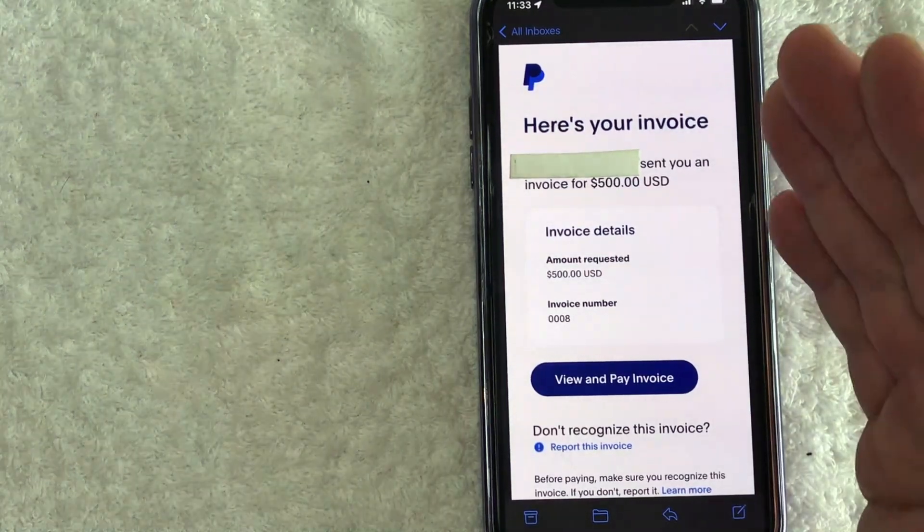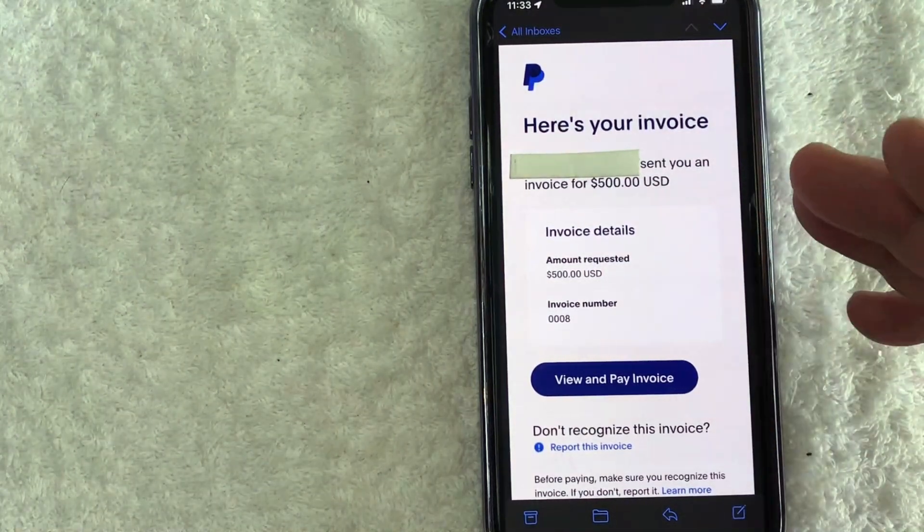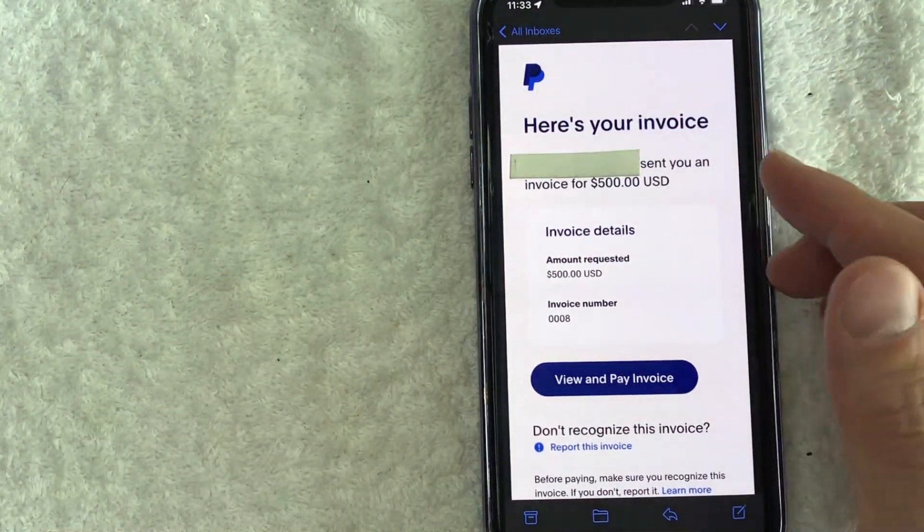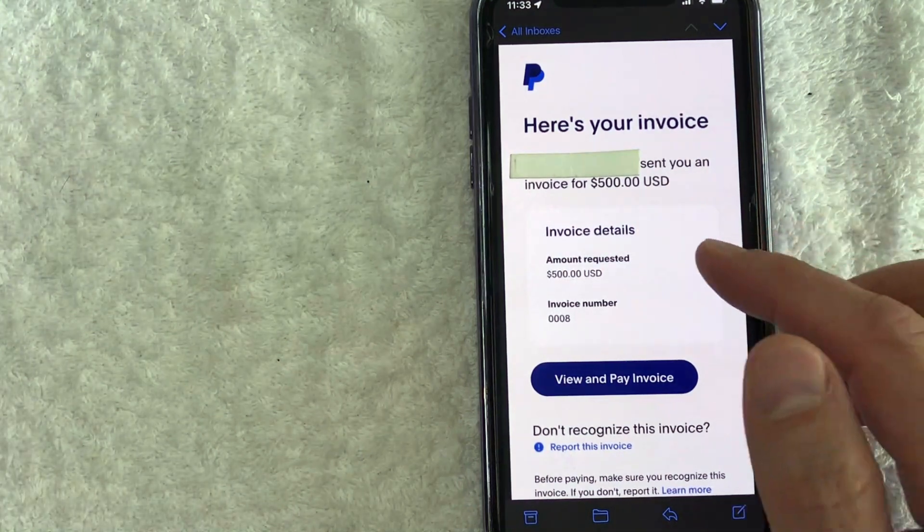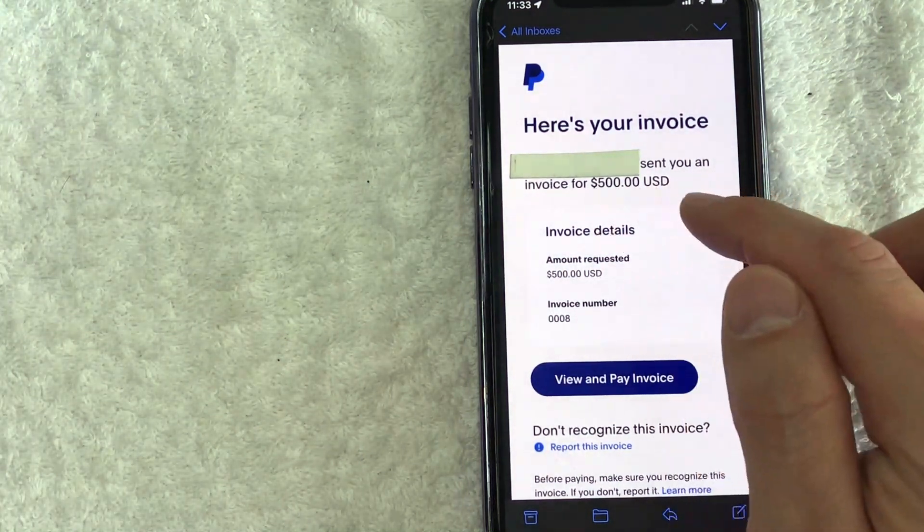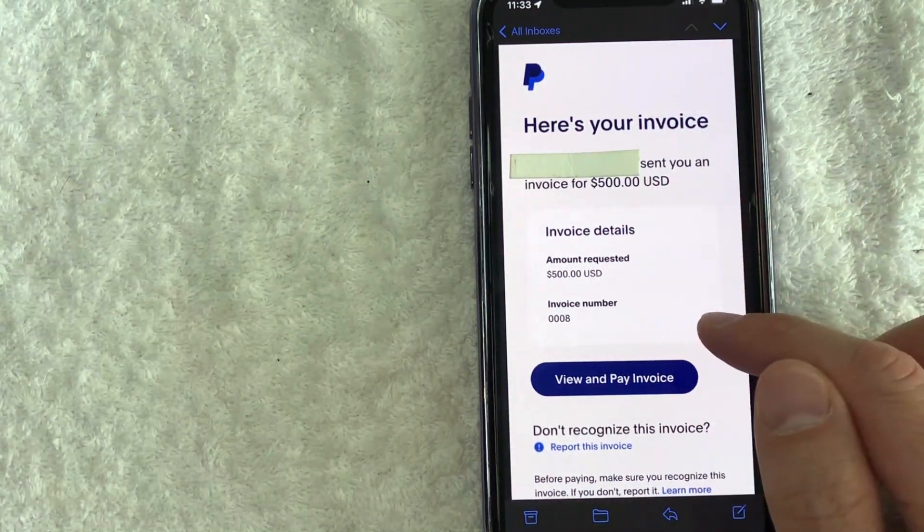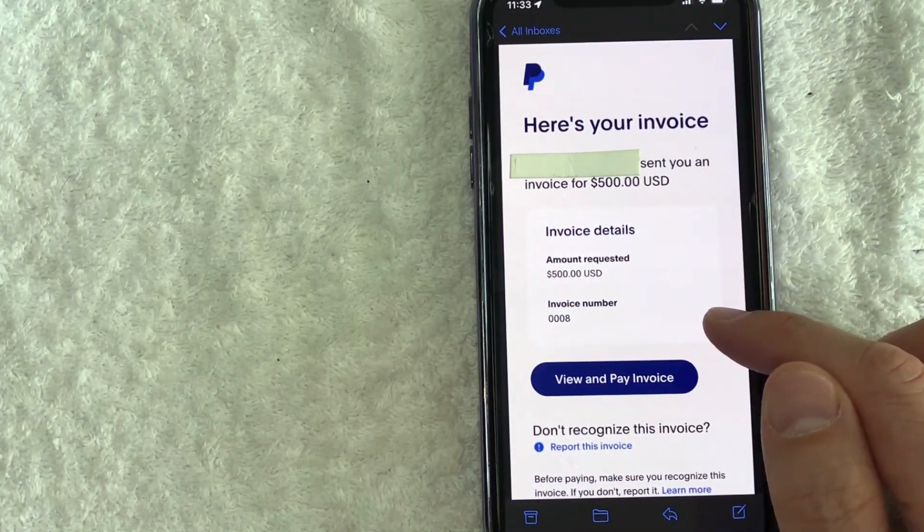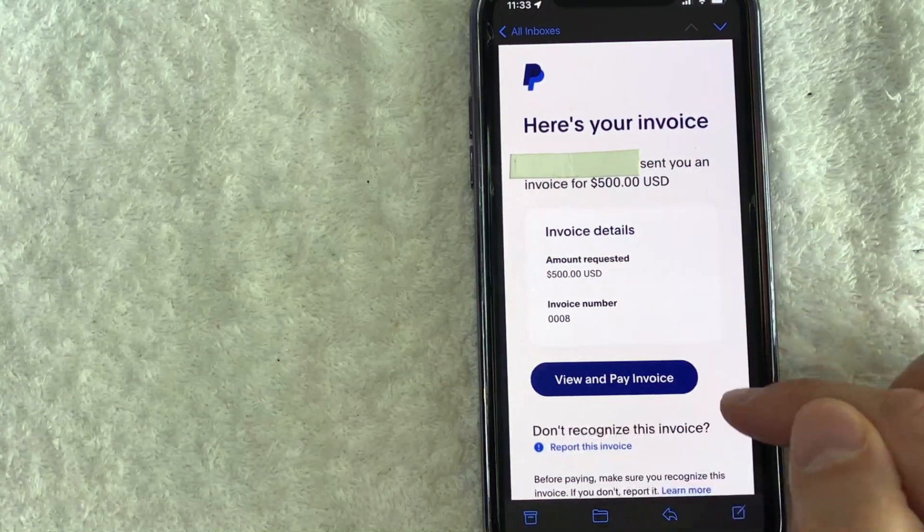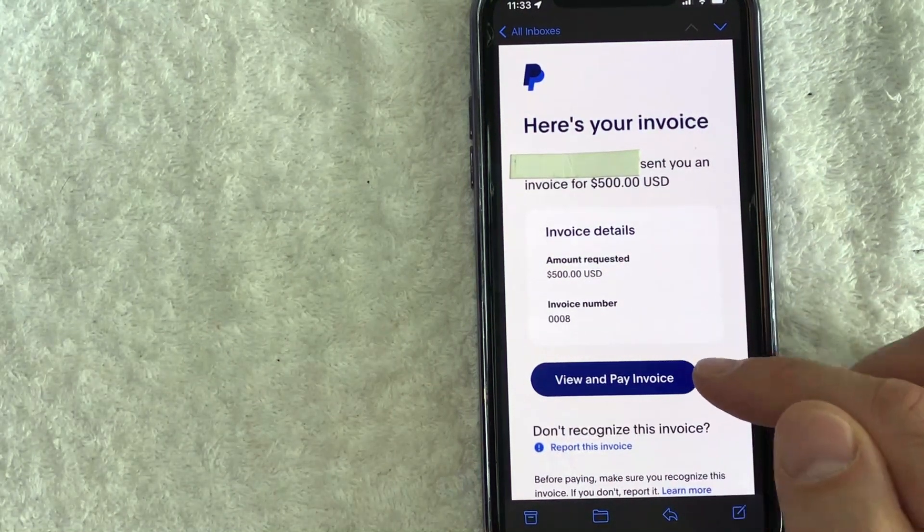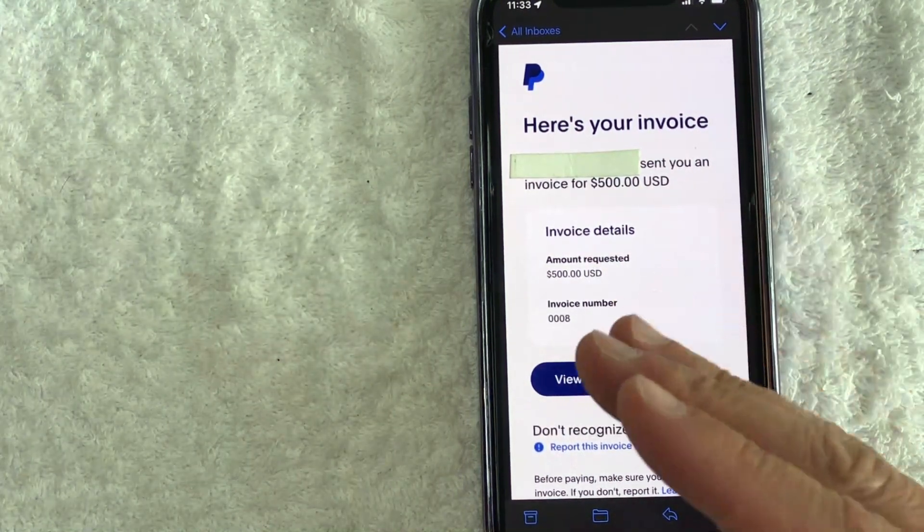So here is a copy of the invoice that we created with PayPal. It's very basic. You can see that the dollar amount, the invoice number, which is referenced. And then what's going to happen is when your client clicks on this view and pay invoice, they can easily sign into their PayPal account to pay the invoice that you created.